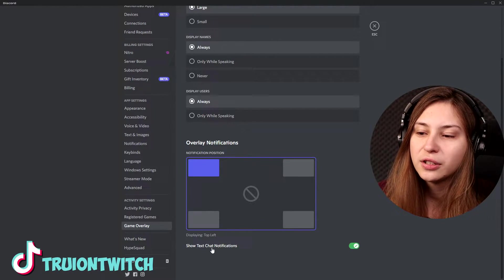Here it says show text chat notifications — I recommend turning these off because they will also be displayed on your stream.